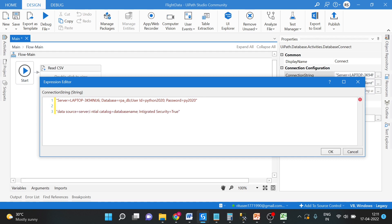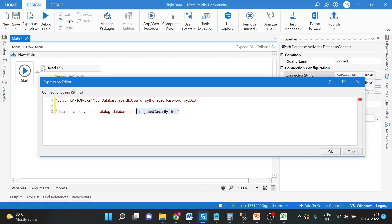You will not require user ID and password. You have to give your server name. This server name will come here. Initial catalog is your database name, and integrated security equals to true. So this connection string you can use when you are using Windows authentication. I am using SQL user authentication.